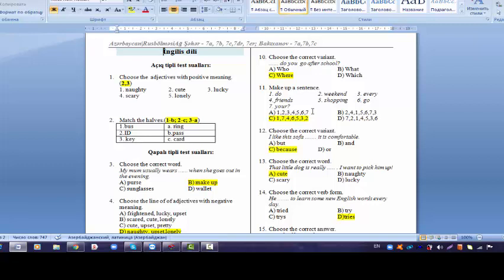Now we have to make up a sentence here. There is a small trick. As you see there is a question mark. So it means that we have to start making a question sentence. Let's try to make it. Do your friends go shopping every weekend? The best variant is C here.